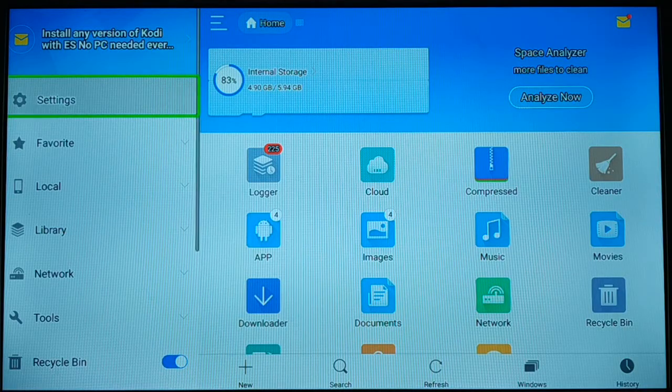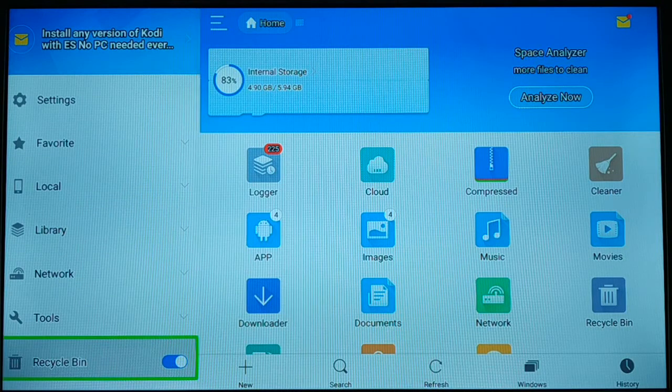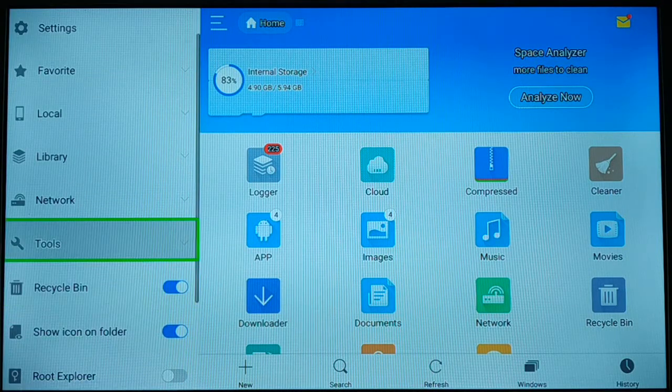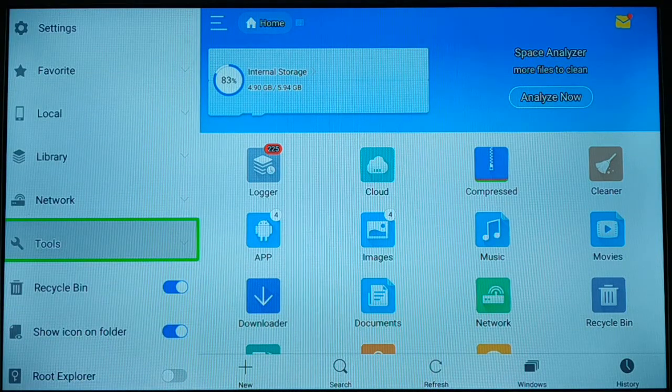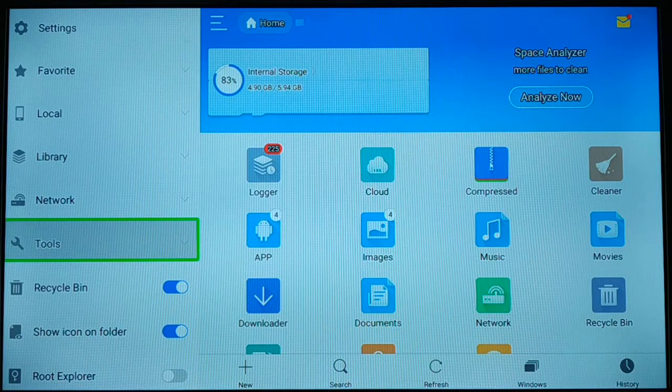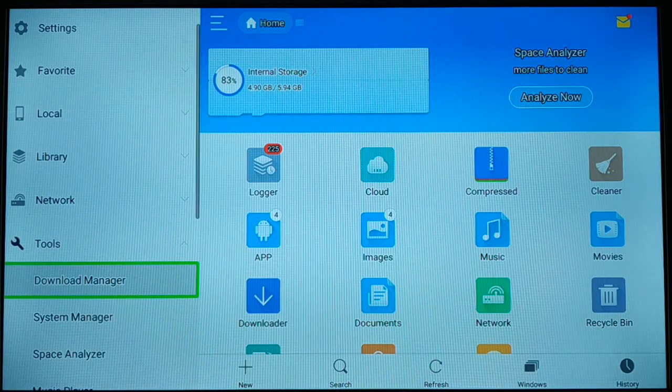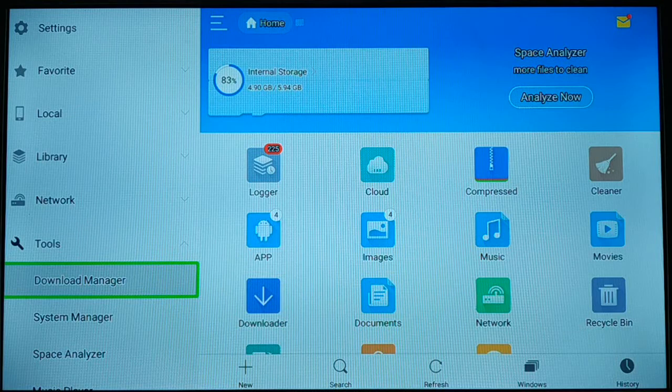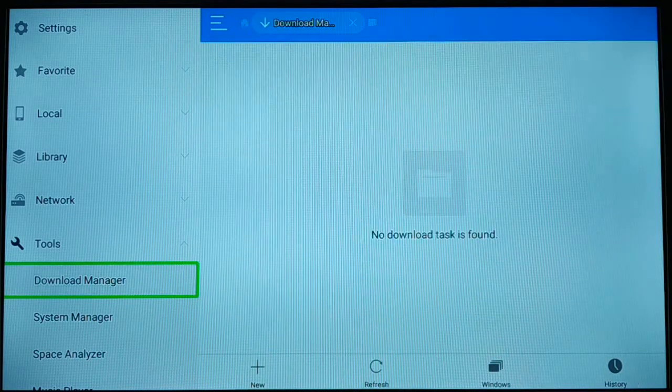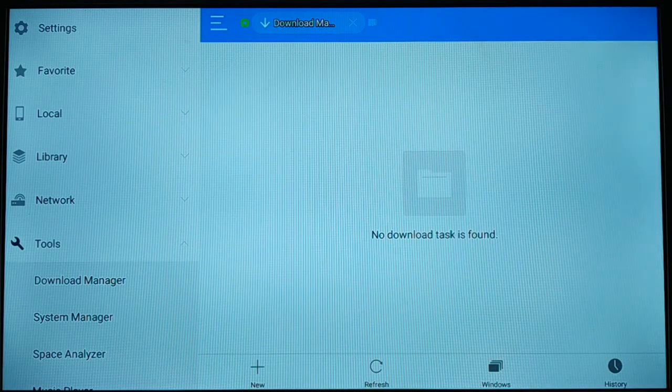When you scroll down, you can see here you have Tools. You're going to choose Tools and click on it. Inside Tools, you're going to click on Download Manager.